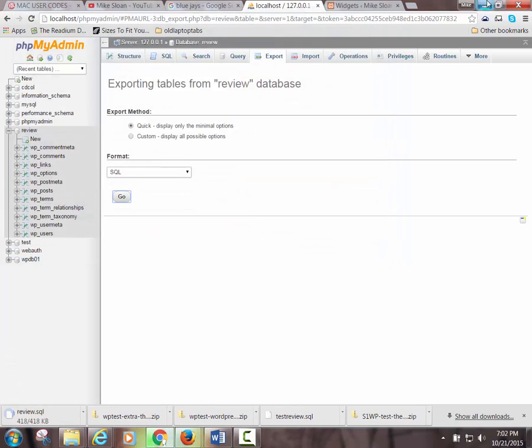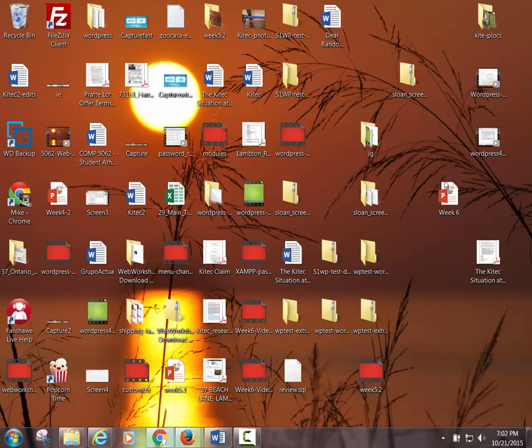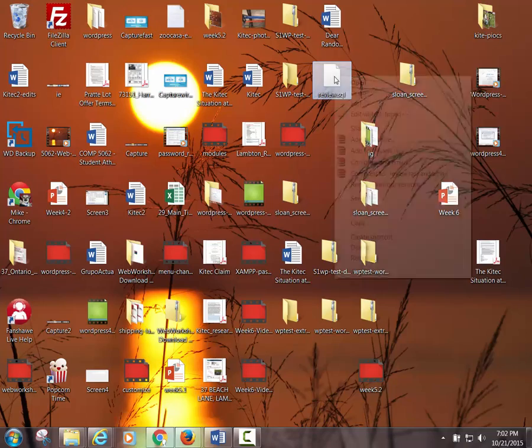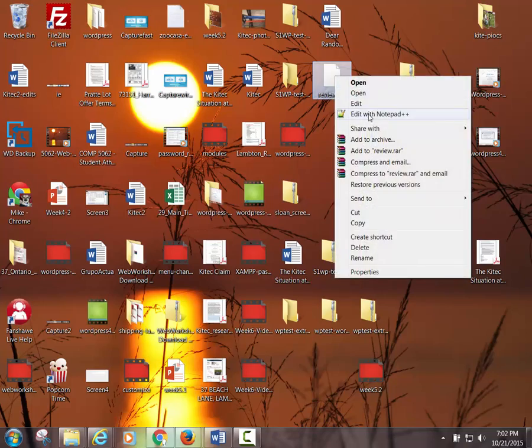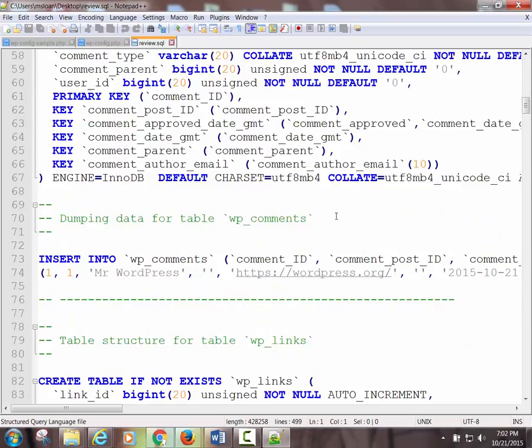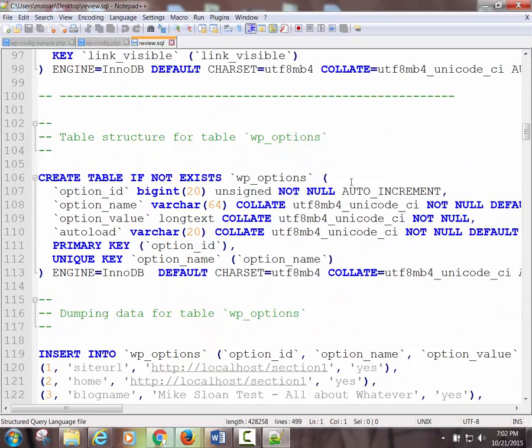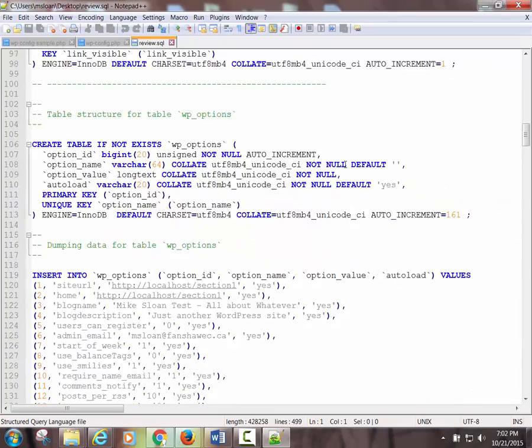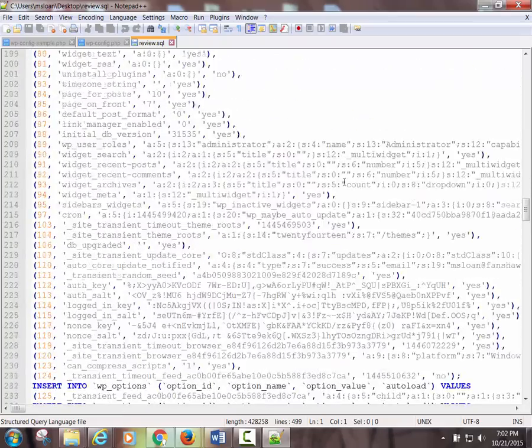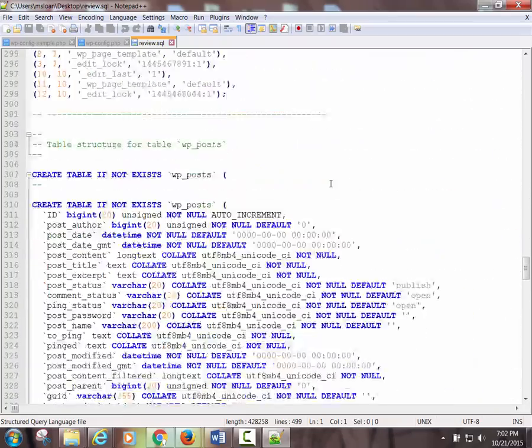Export it to the desktop. It should automatically go to the desktop by that name. Here, within my mess of a desktop, here it is. Review.SQL. If I open this up in Notepad++, you will see a bunch of crazy information, like just code after bit of code.